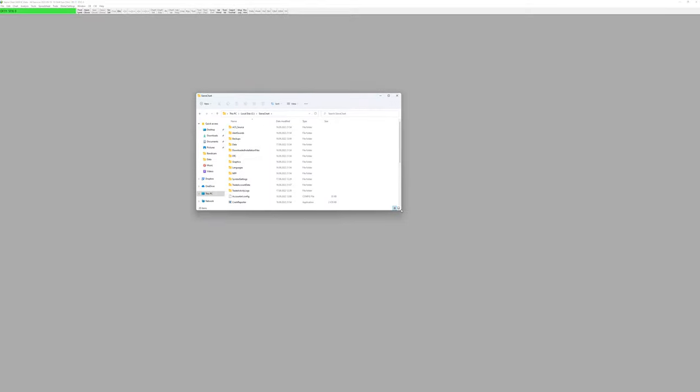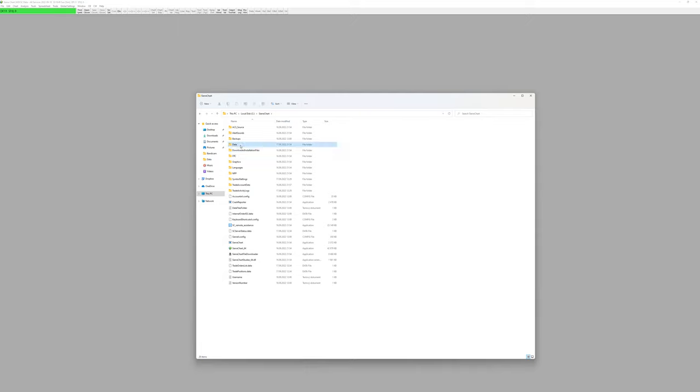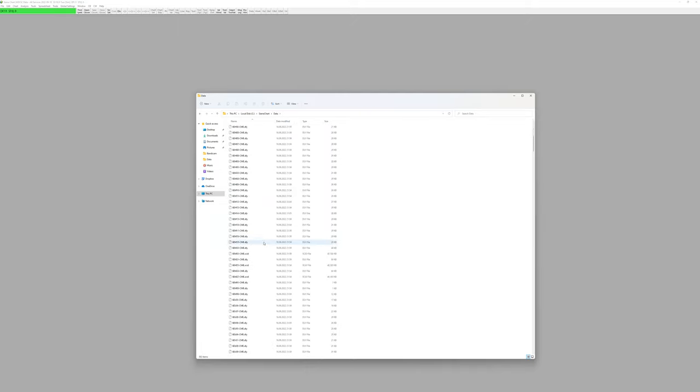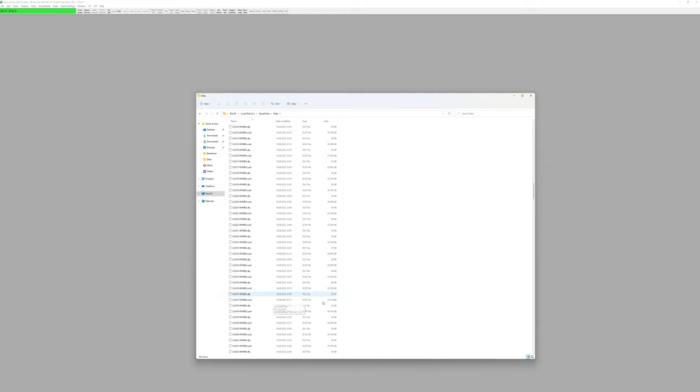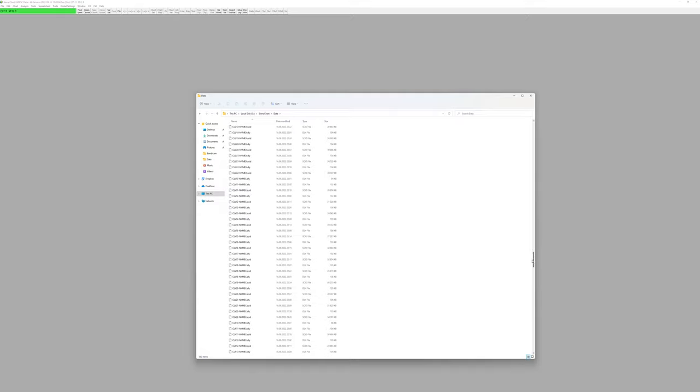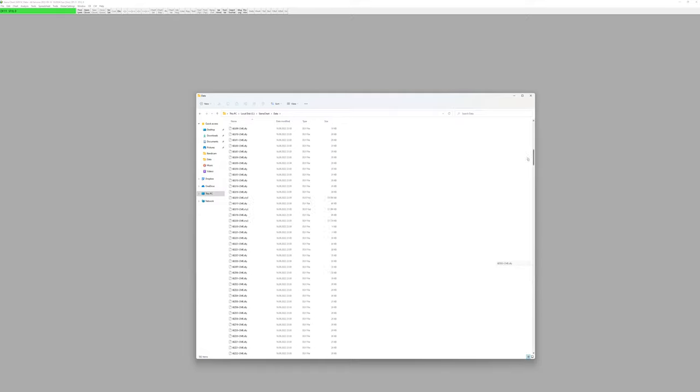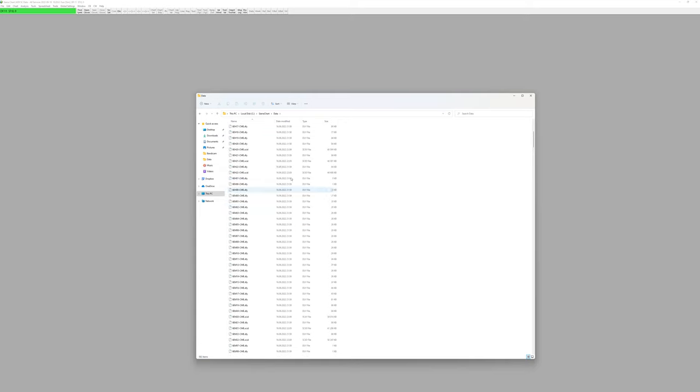When you open Sierra Chart for the first time, you'll have an example chart book pop up. If you go to your installation folder, you'll find a Sierra Chart folder on your PC. Every important thing is stored in the Data folder: all the chart books, all the instrument data, chart book groups. If someone sends you a chart book, you add it there and it will appear in the File > Open Chart Book section.